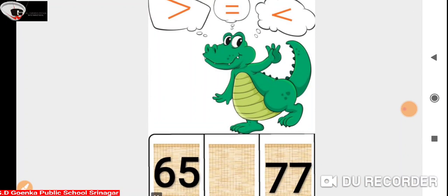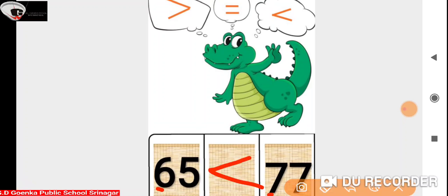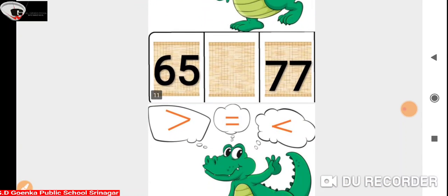Now we have 65 and 77. Here the numbers in the 10's place are 6 and 7. Since 6 is less than 7, Ali is going to open its mouth towards number 77 because 65 is less than 77.